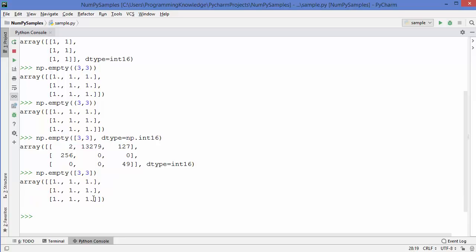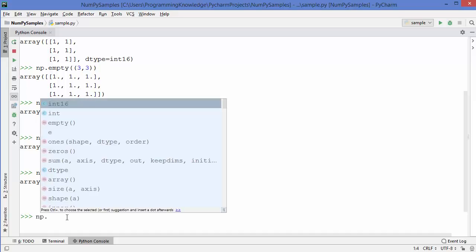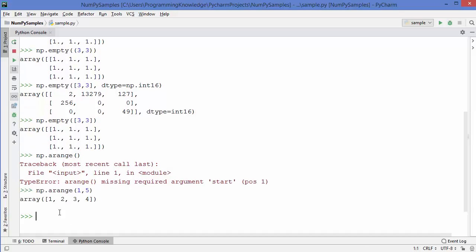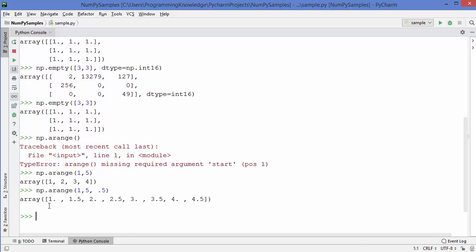The next method is np.arange, used to create an array of a particular range. You can provide a range, for example 1 to 5, and it will create the array excluding 5 — similar to Python's range method. You can also provide an interval or step, for example 0.5, and you'll get the array in steps of 0.5.